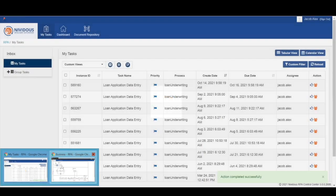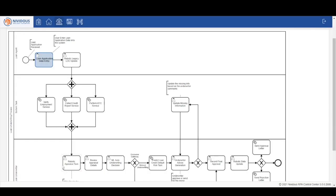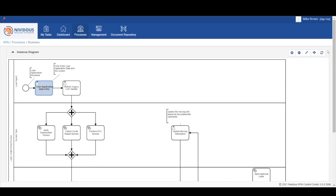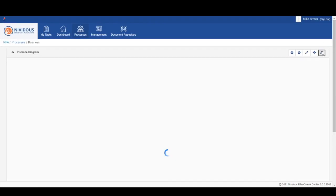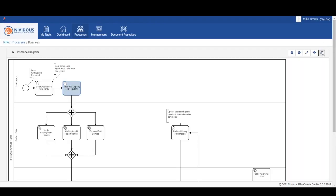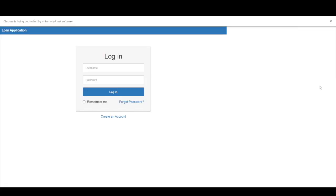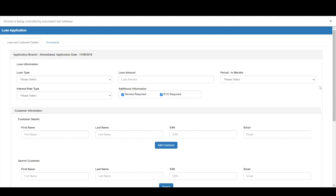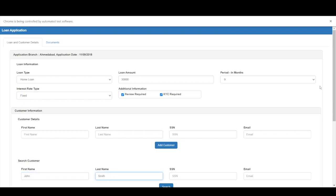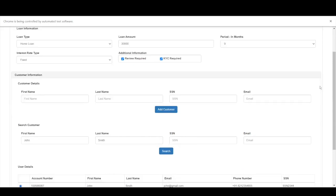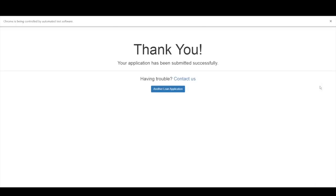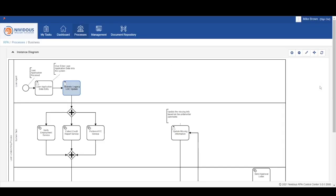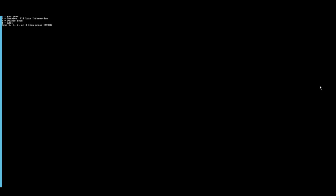Next, we're going to see another automated task where our bot is going to take the extracted data from the form, which was just confirmed by Jacob a few moments ago, and the bot is actually going to enter the information into the loan origination system. This loan origination system is made up of a couple of different apps. First is a web-based application, and the other is a legacy application.